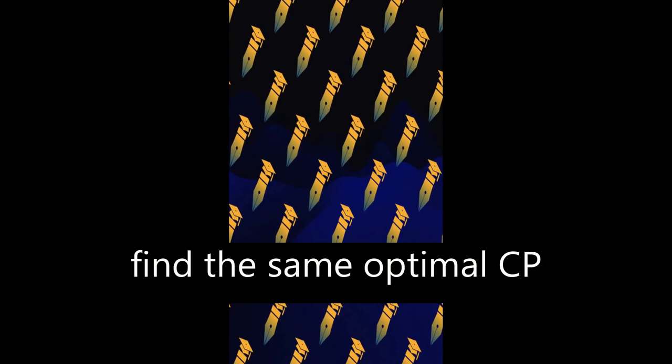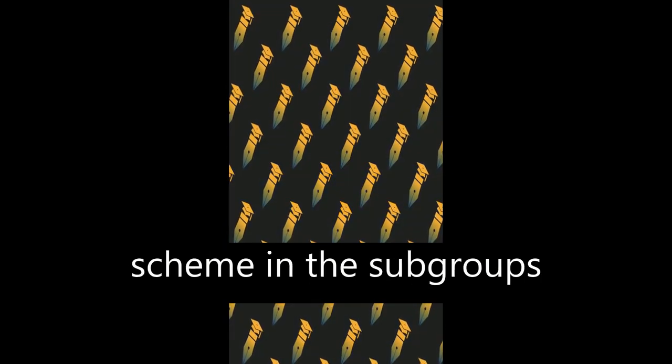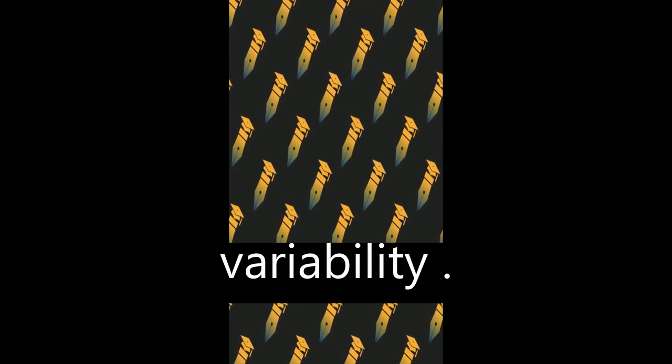The fact that we did not find the same optimal cutoff scheme in the subgroups with lower and higher catastrophizing tendency may be due to chance variability.